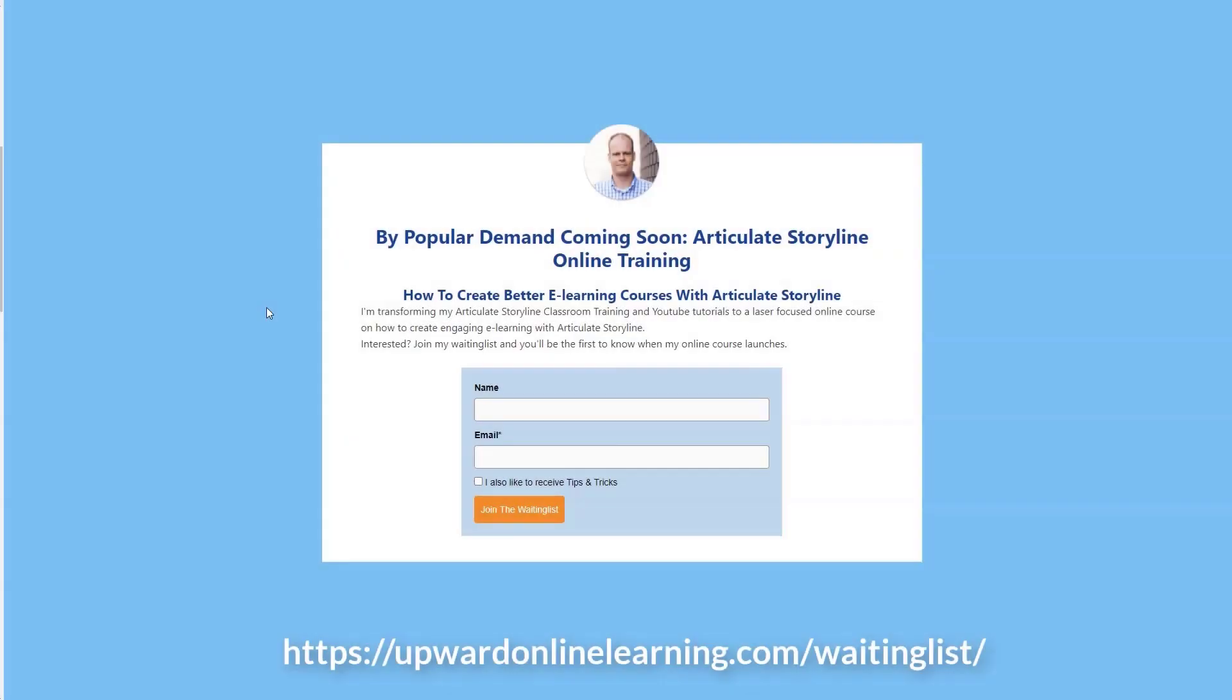I'm transforming my Articulate Storyline classroom training and also my YouTube tutorials to a laser focused online course on how to create engaging e-learning training with Articulate Storyline. Are you interested? You can join my waiting list and you'll be the first one to know when my online course will launch. You can find the link to the waiting list in the description of this video below.